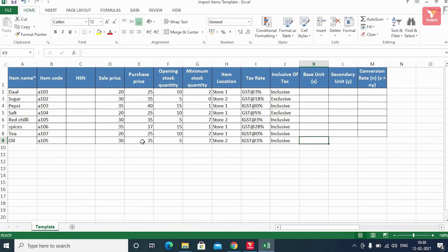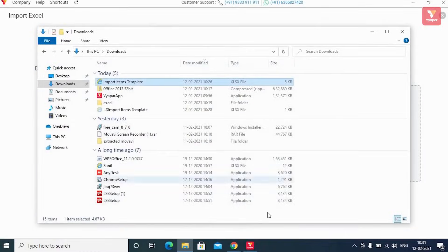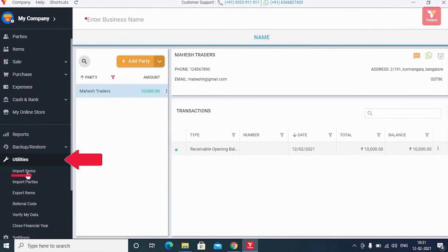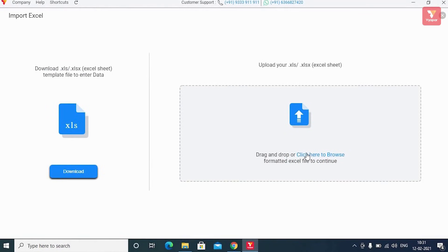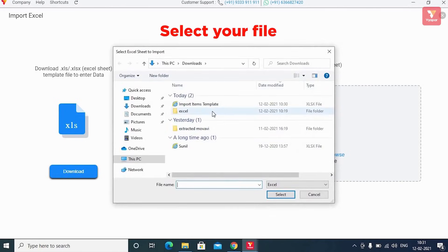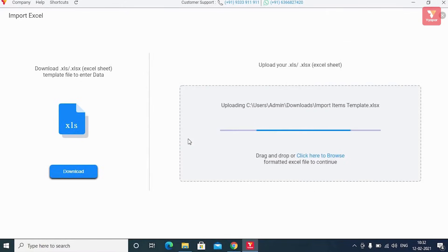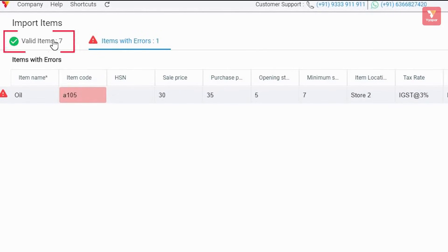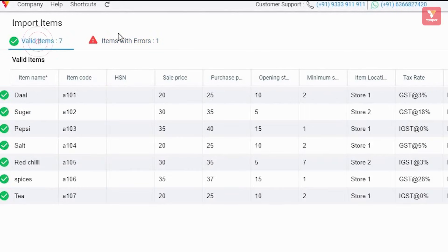Here we have entered seven to eight products as a sample. Once the list is updated, save the file. You'll then click on the 'Utilities' option in the left menu on Vyapar and click on 'Import Item'. Now to upload the file, click on 'Click Here to Browse'. Once the file is uploaded, you'll see a screen where you'll see a window with valid items and items with errors.